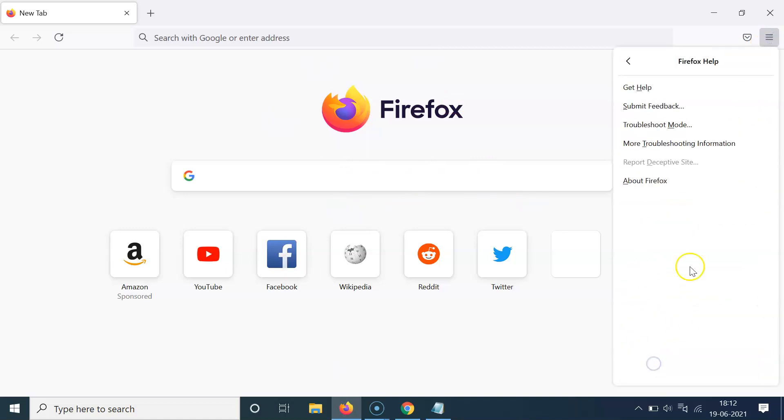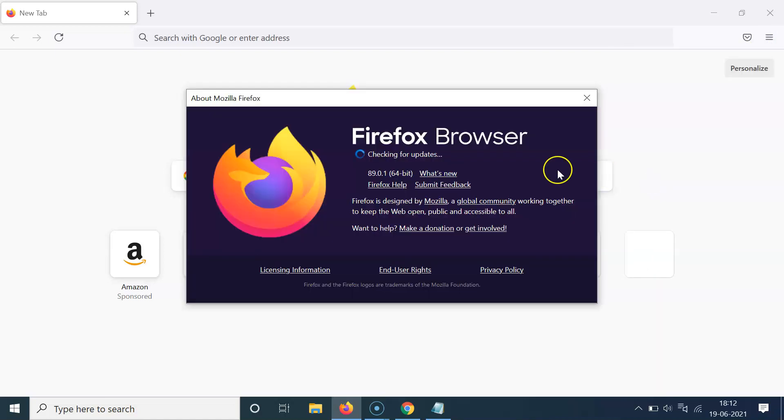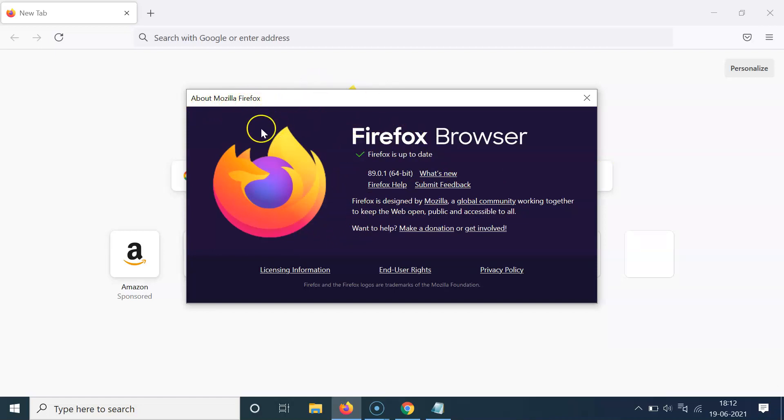Help, and then you have to click on About Firefox. And you can see I have this About Mozilla Firefox window opened. And also guys, when you open this window, it will check for updates, and if...